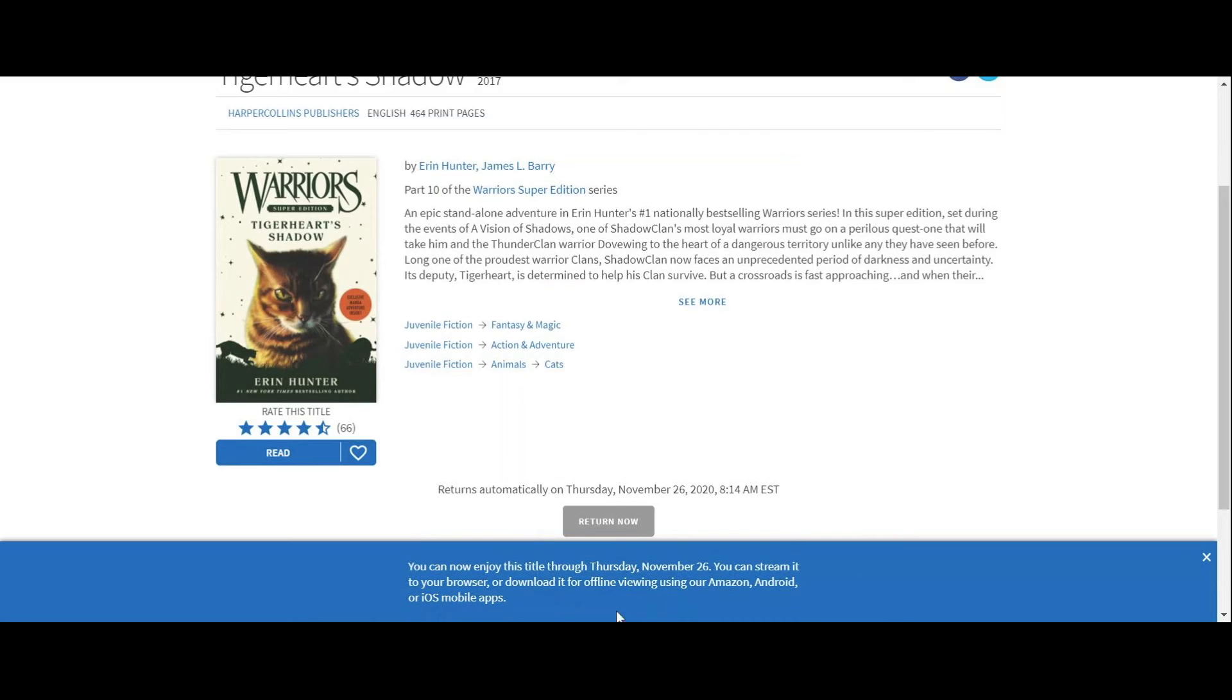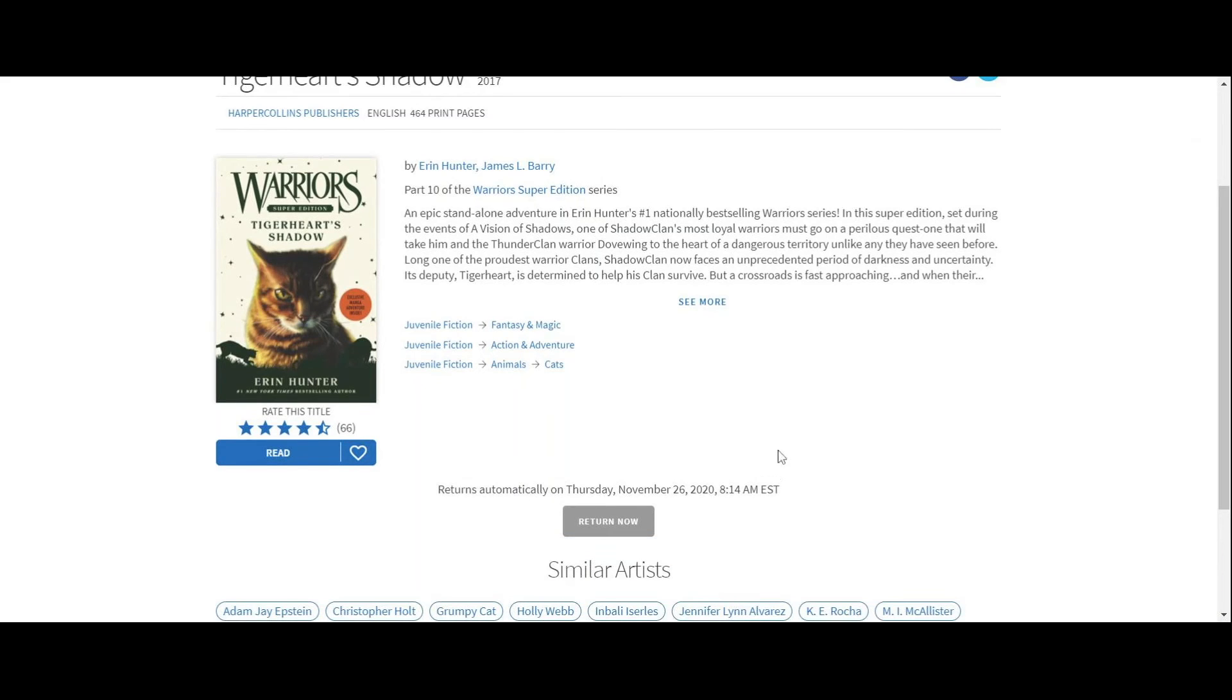Every item is going to be different based on its type, but it'll tell you right here when you click on the screen how many days you have it for. So we're going to click borrow title. And it's telling me right here at the bottom how long I have it for and how I can use it. Because I'm on my computer, I can only stream it. I can't download it to my computer.